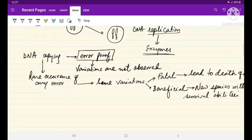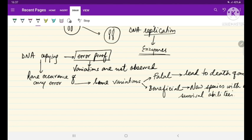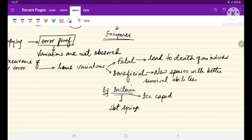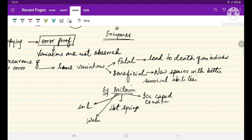For example, bacteria have evolved a lot due to variations that were beneficial to their survival. As a result, bacteria can be observed living in varied climatic conditions — they are found in hot springs, in ice-capped conditions, in soil, and in water. All these different habitations are only possible because these variations have had some kind of beneficial effect upon the bacteria.